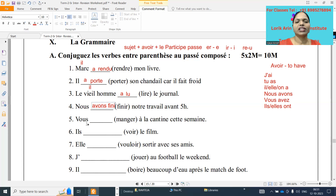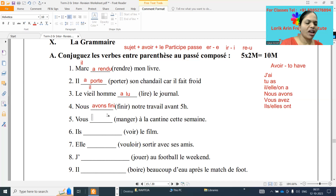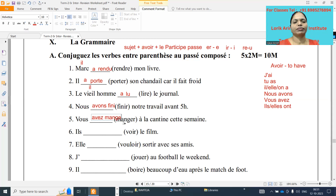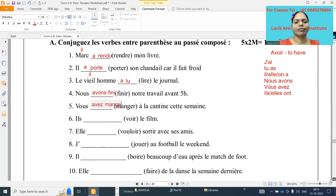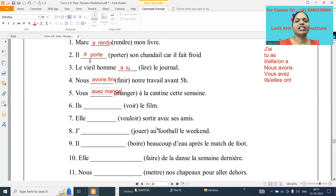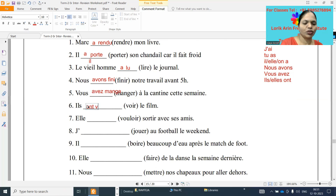Next one: vous dash manger à la cantine cette semaine. So vous form — avoir verb: vous avez. Manger is a normal er verb — cut er and add é with accent aigu. Vous avez mangé à la cantine cette semaine.